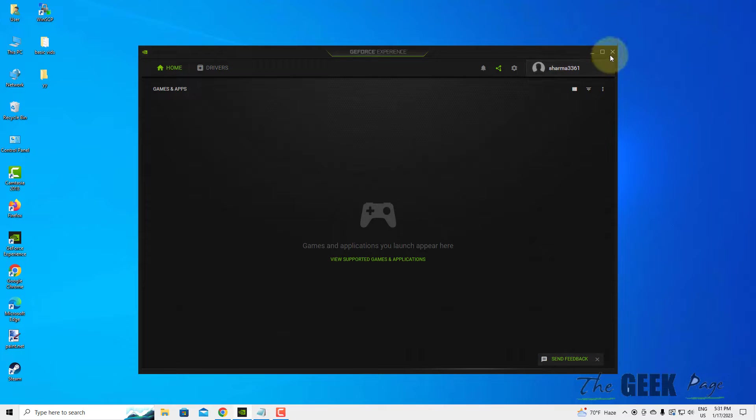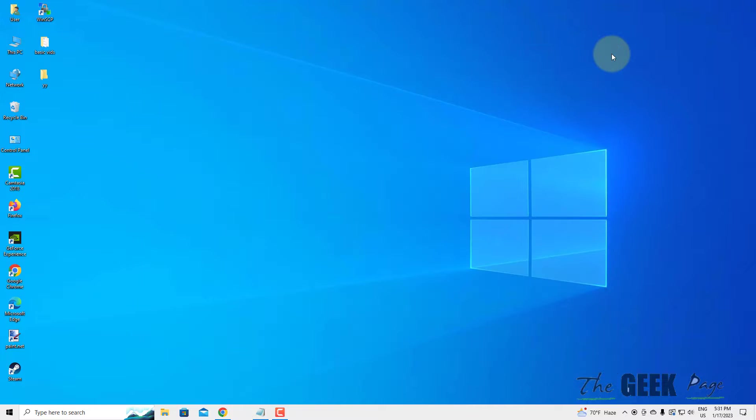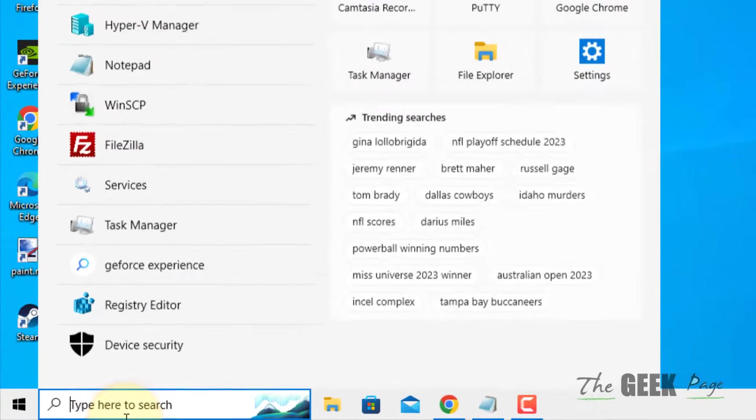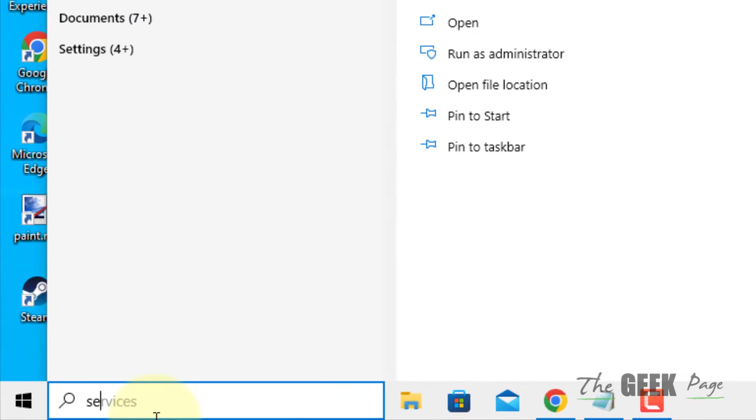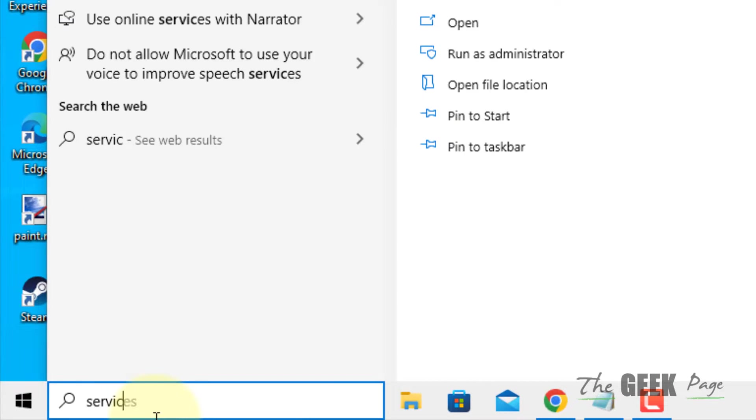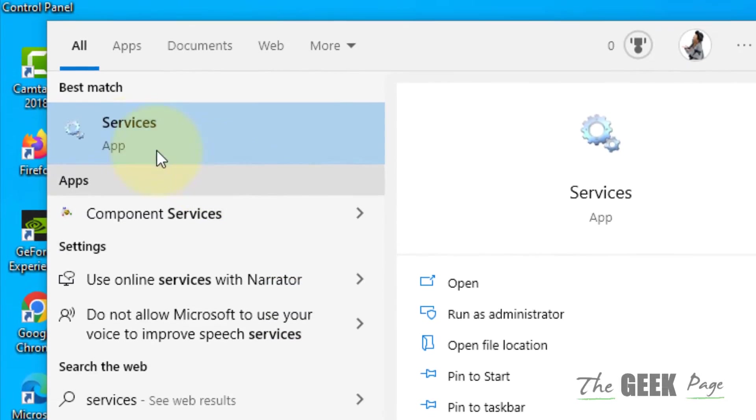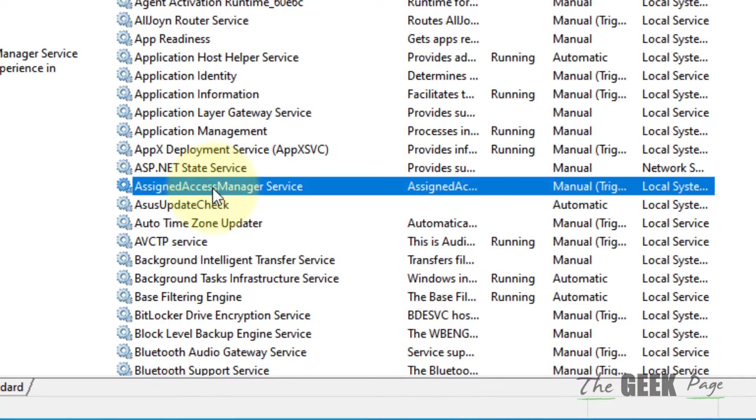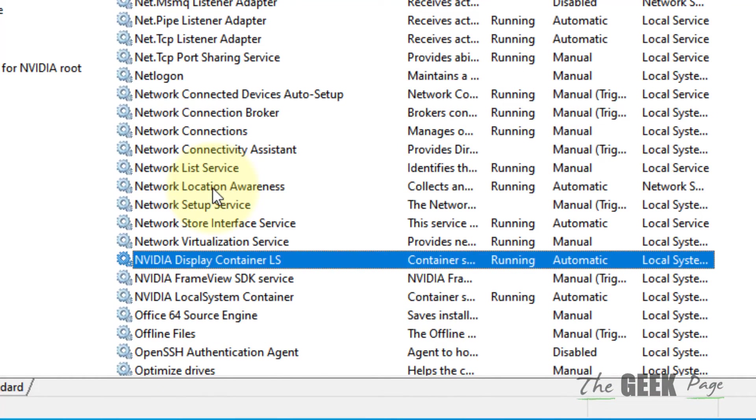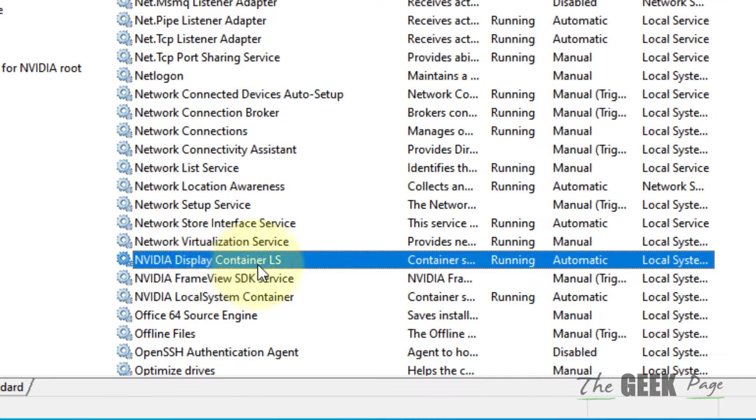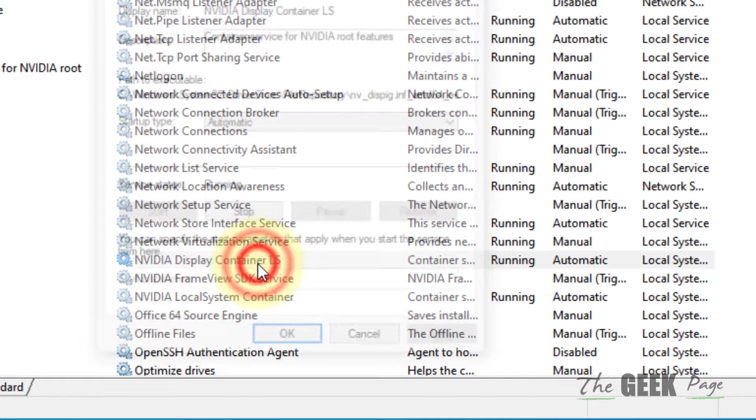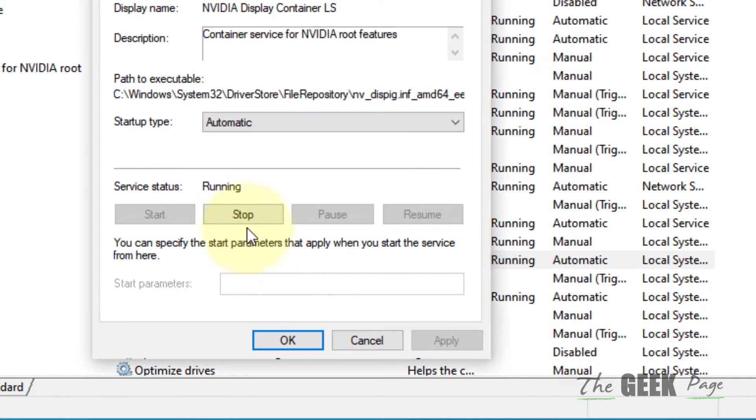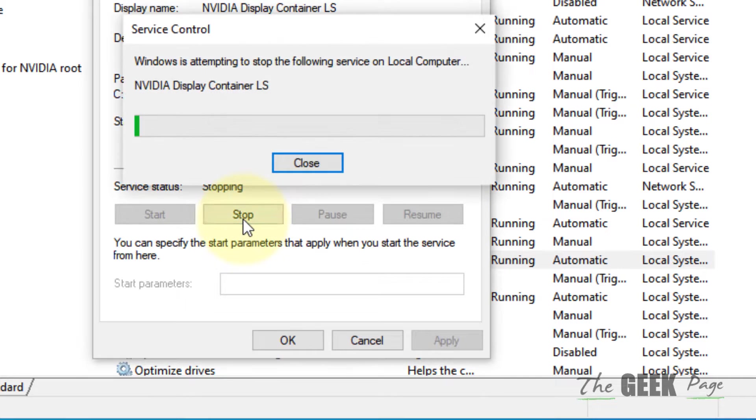Just close the GeForce Experience from your computer. Now, search for services and click on services to open it. Locate NVIDIA Display Container Service, double click on it, and click on stop to stop the service.